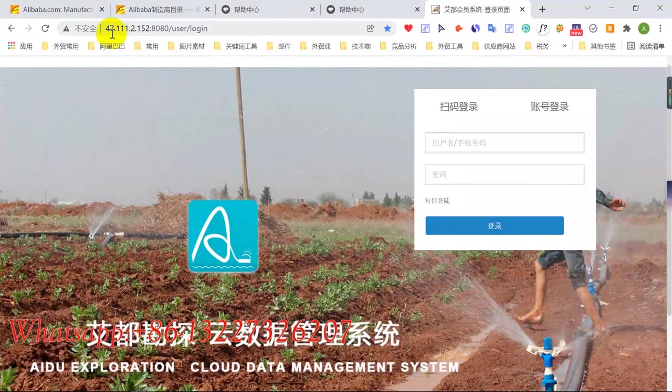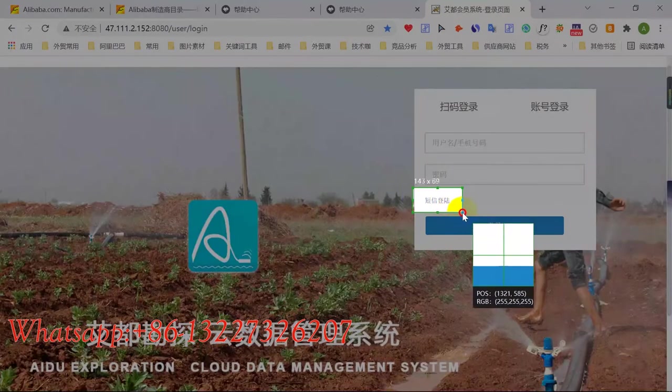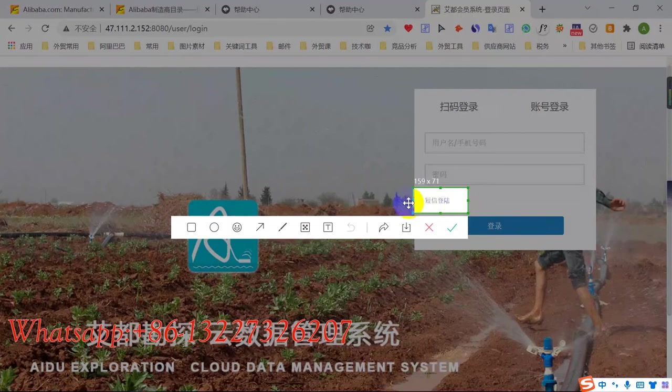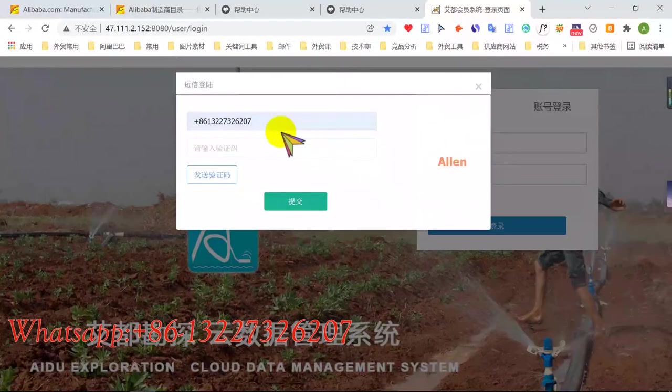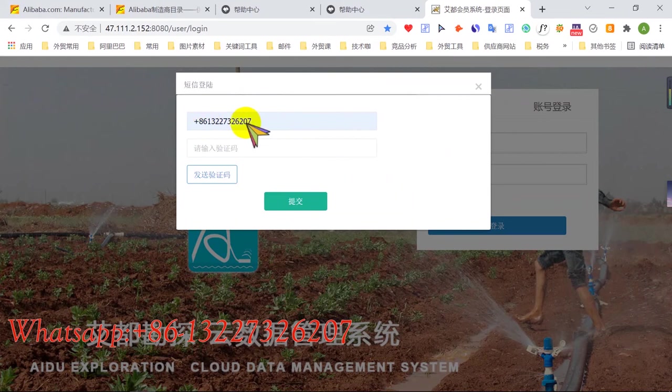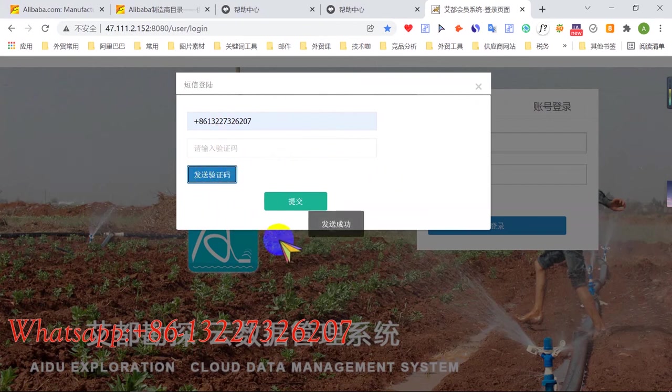Choose this. This is Chinese language. Click this one. You need to input your phone number, input your account country code and input your phone number. Click this, get verified code. Click this one.